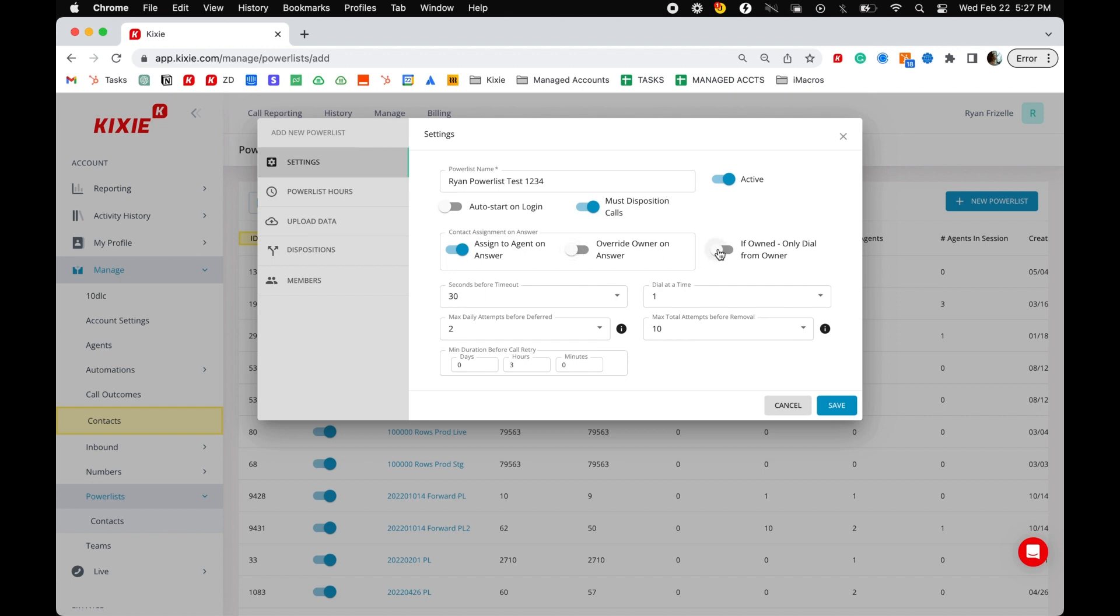If owned, only dial from owner will allow the owner of a contact to call that contact. If the contact has no owner in the CRM, the call will be randomly assigned via round robin.